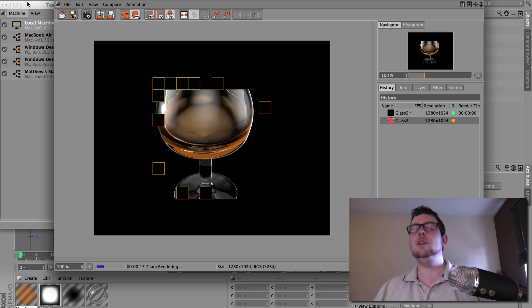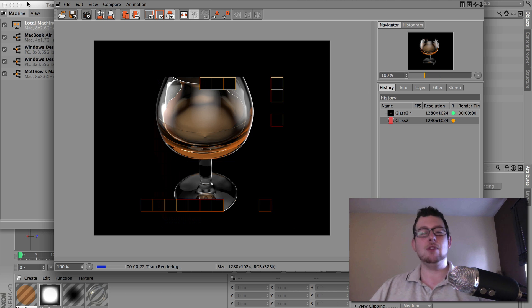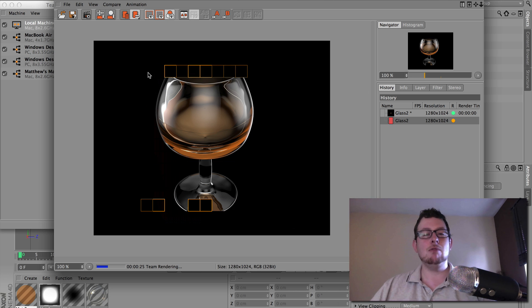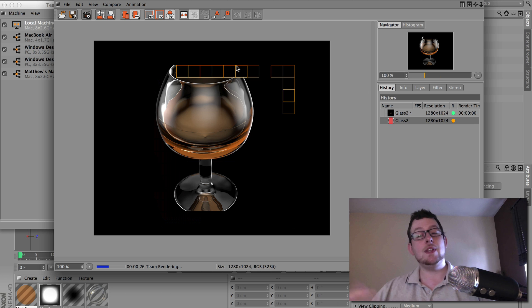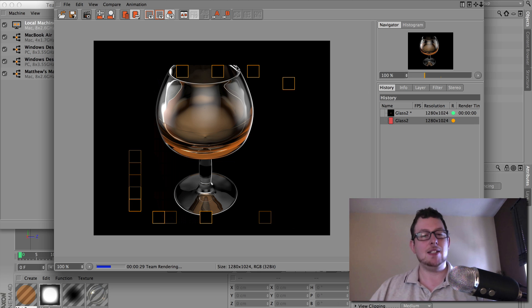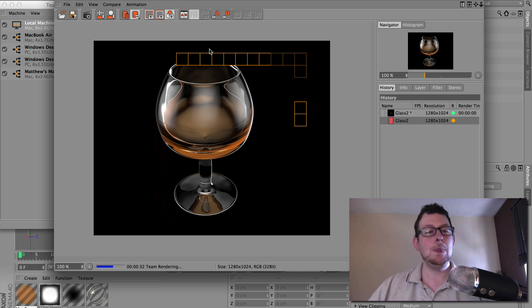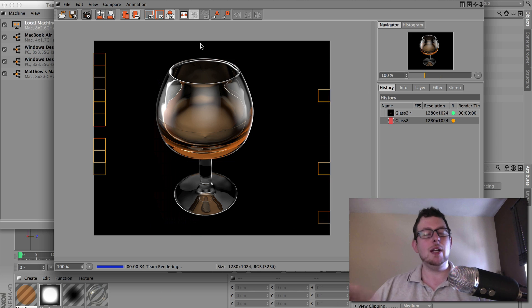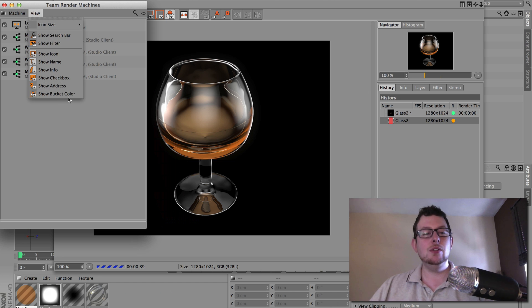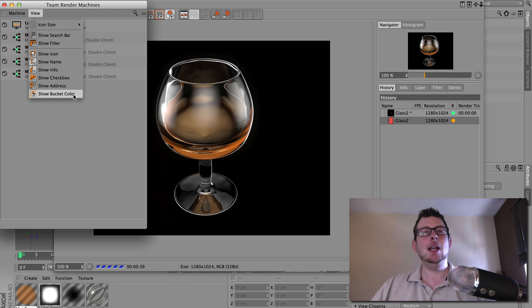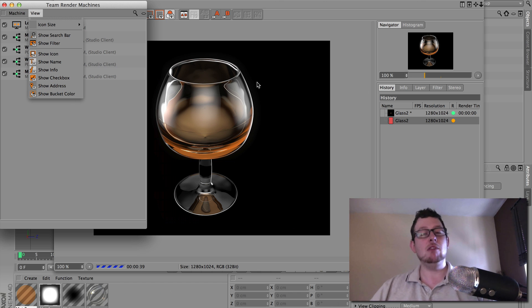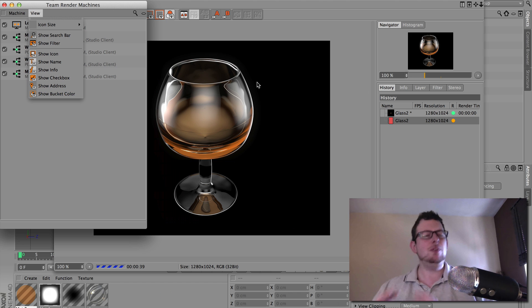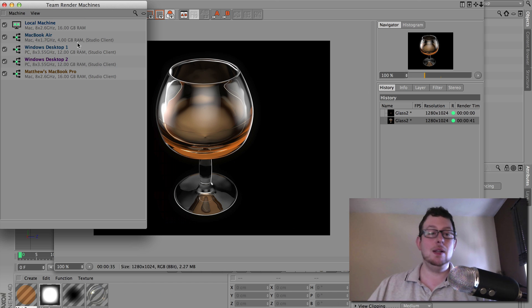But look at that power through. So you can see which buckets are rendering, which buckets have been queued up for the next client. And yeah, that's powering through there now. Now just one little thing I can do, so if you're trying to work out which machine is doing what, I can tell my team render machines, show the bucket color. Now some of you might be thinking, what the hell is a bucket? Those little squares you see when it renders, we call those buckets. It's just a small portion of the image, self-contained, so that it can get sent out to the other clients and sent back again.